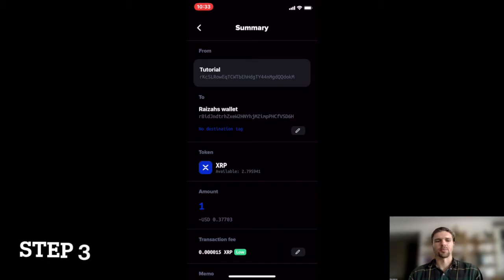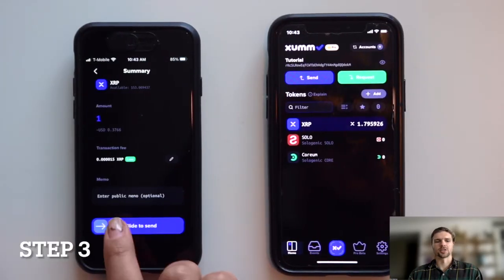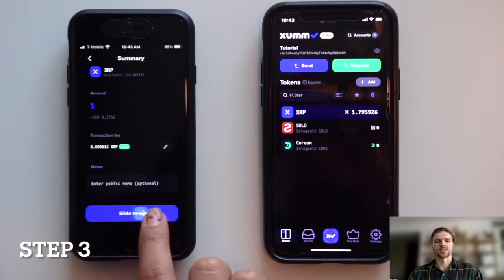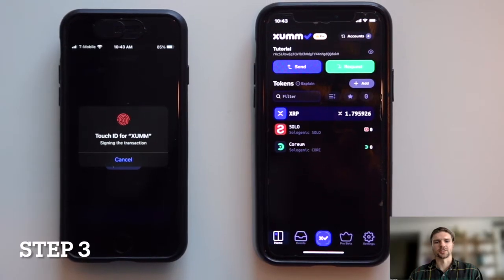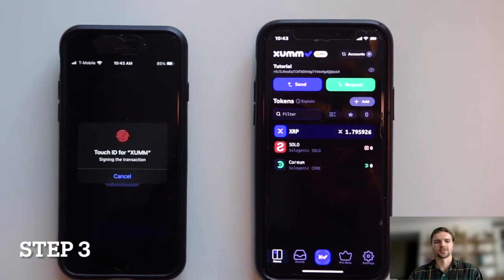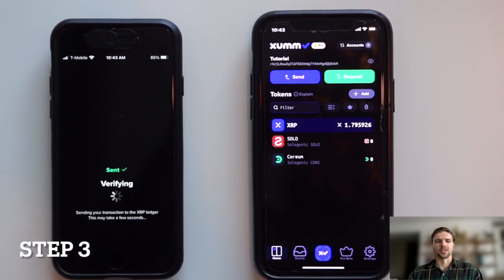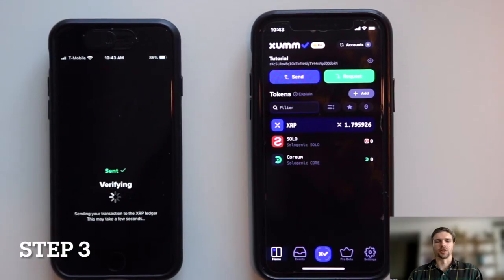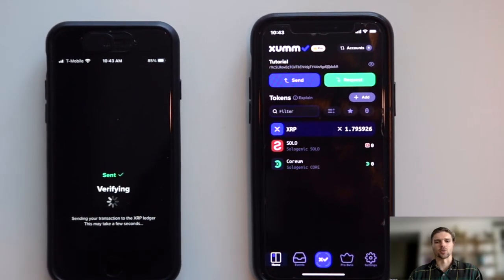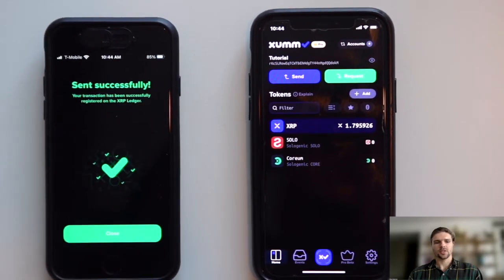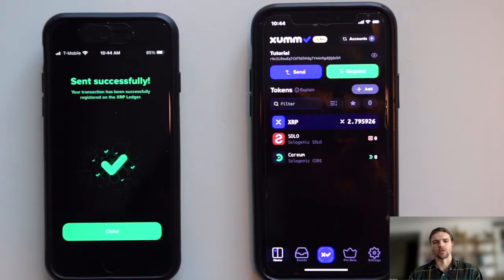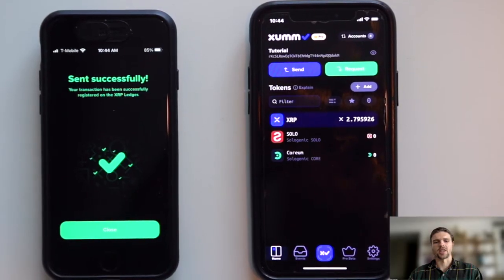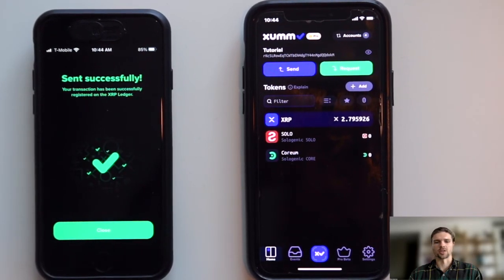Step 3: Review the details presented and slide to submit the transaction. In 3 to 5 seconds, you will see the funds deposited into the destination wallet. Note that this process can be followed for sending any XRP Ledger token from one ZUM wallet to another.